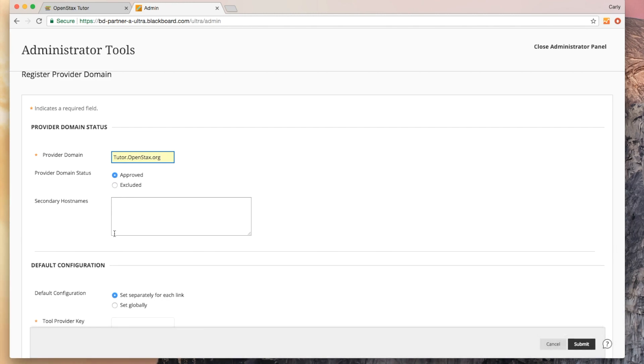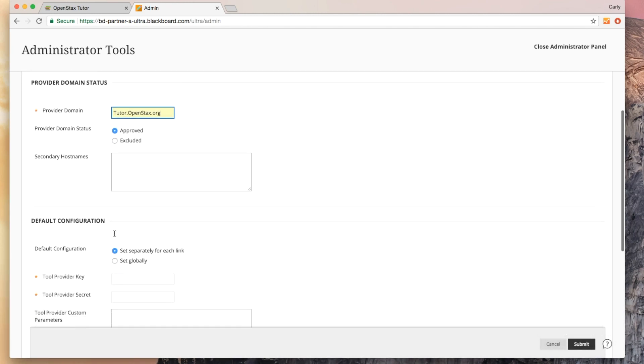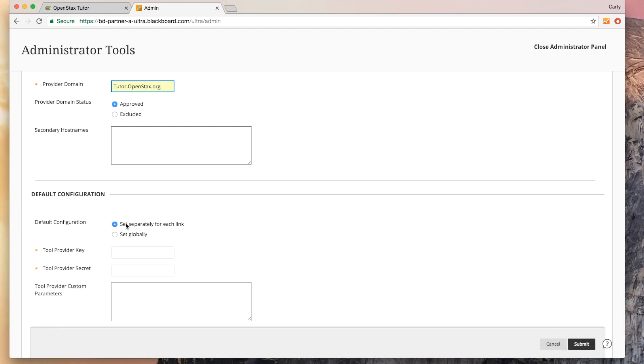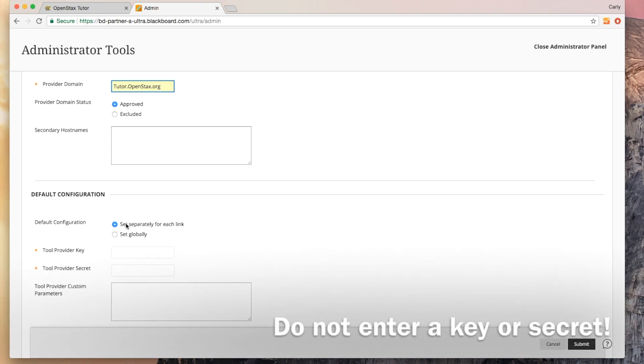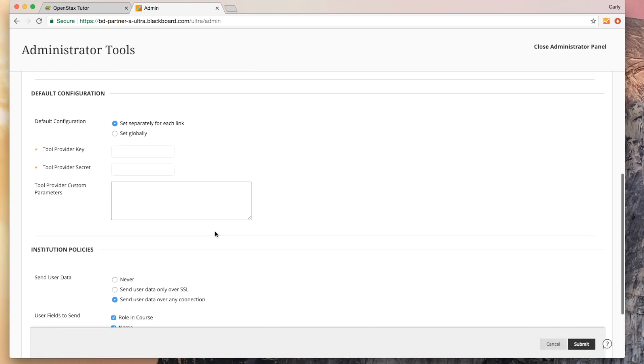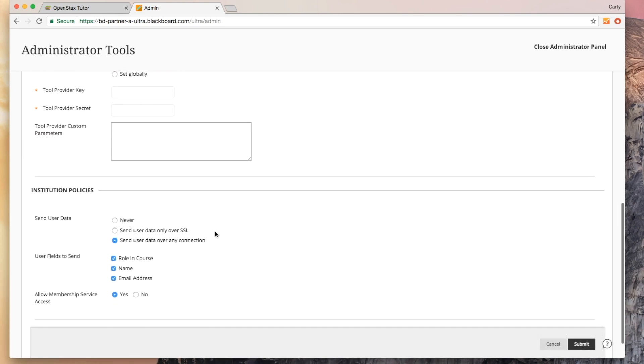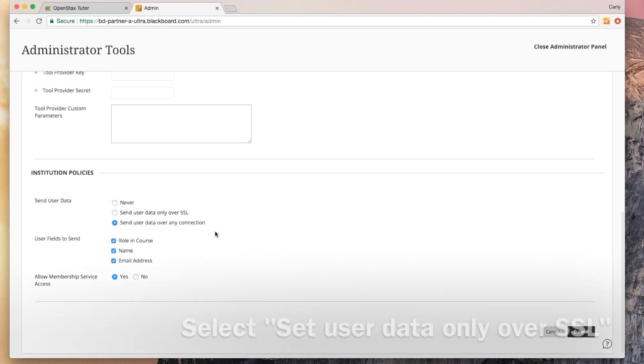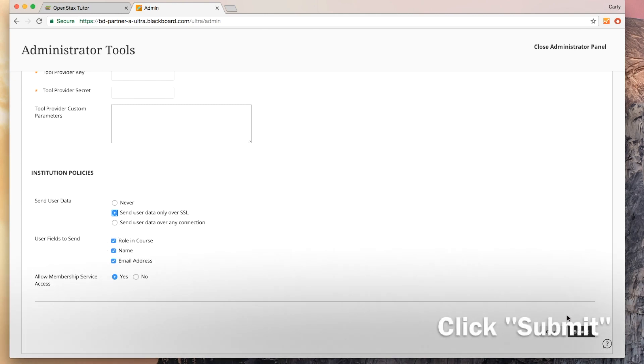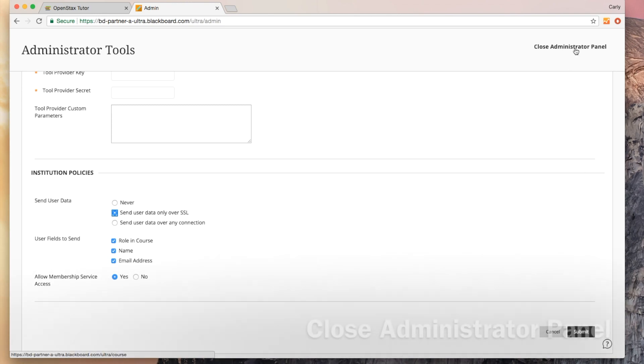Under default configuration, make sure that you've got set separately for each link selected. You will not enter a key or a secret here. Each OpenStax Tutor course will integrate separately with each Blackboard course. Under institution policies, select send user data only over SSL. Keep these fields selected, and then you'll click submit. That's all you've got to do to whitelist OpenStax Tutor.